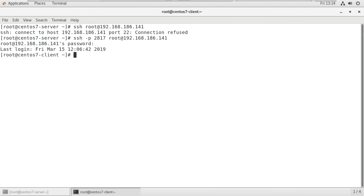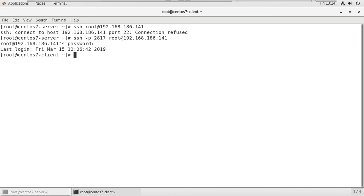In this way we change the default port to a different number. I took that different port number as 2817 here. We applied the changes successfully and we logged in from server machine to client machine using the new port number. This is the scenario we use for security reasons. Any service which wants to connect remotely with a specific SSH port number, this will be very helpful for you.